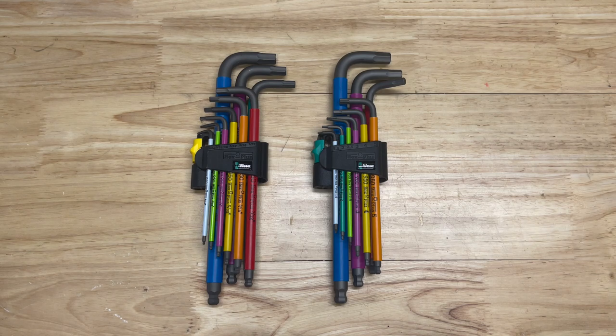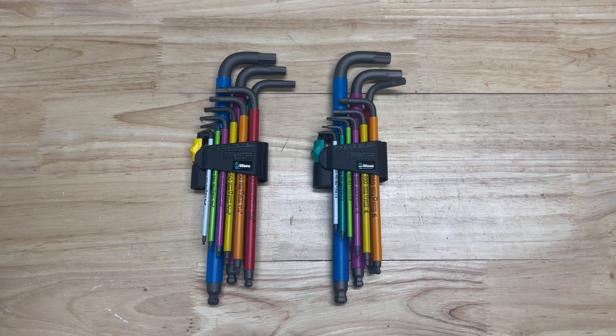My friends, welcome back to the channel. Today we are taking a look at Wera Hex Plus L-Key Set.